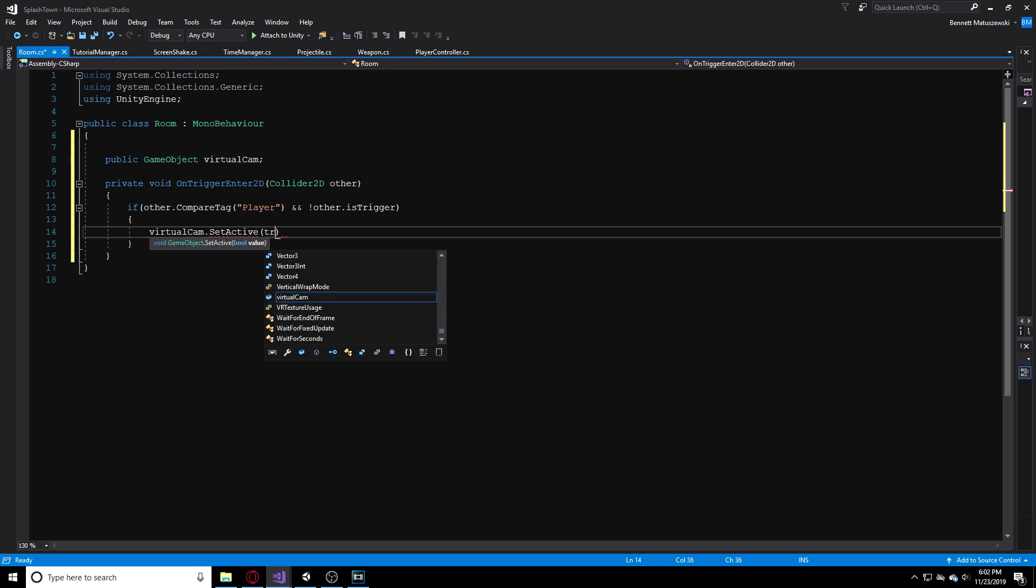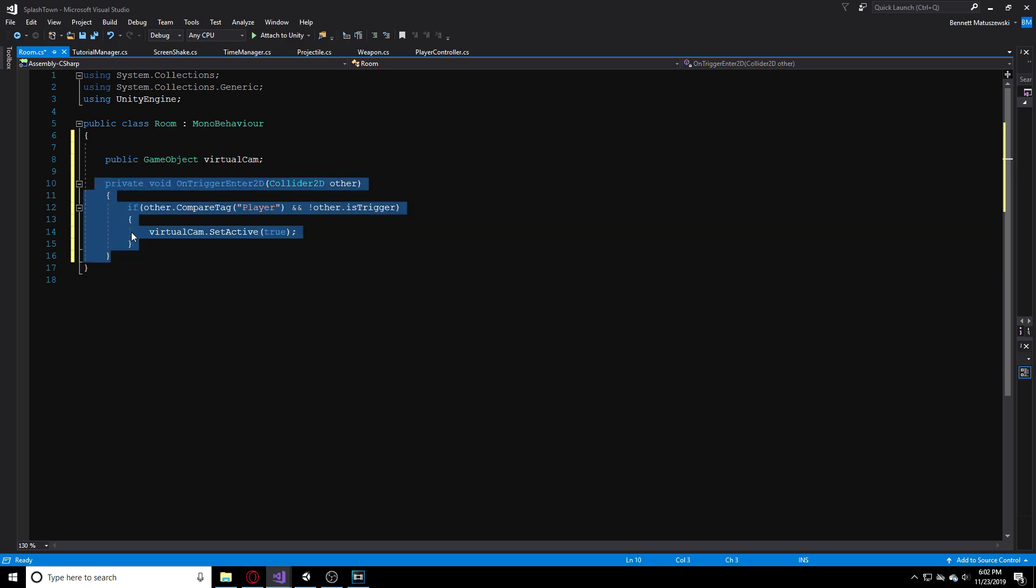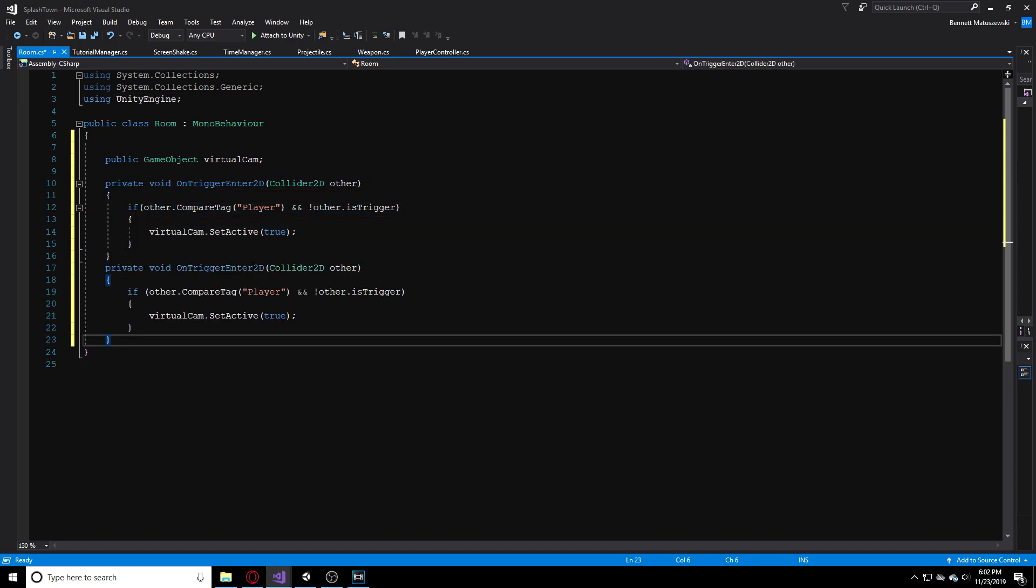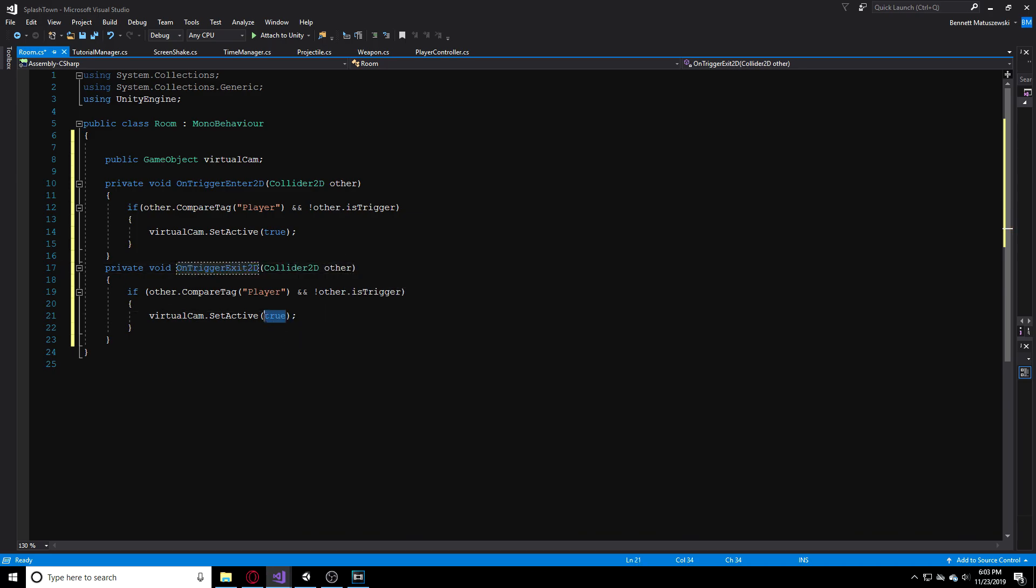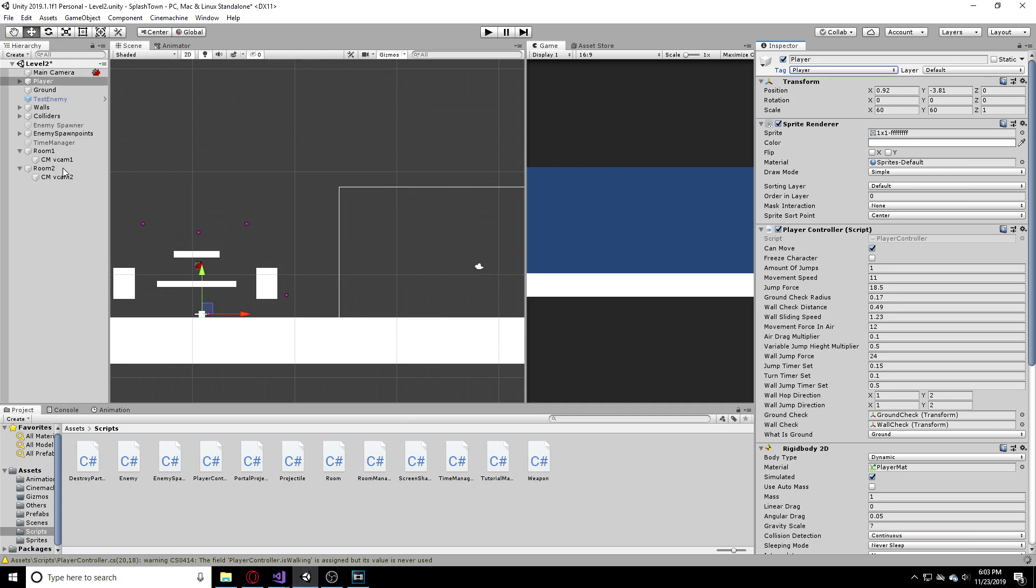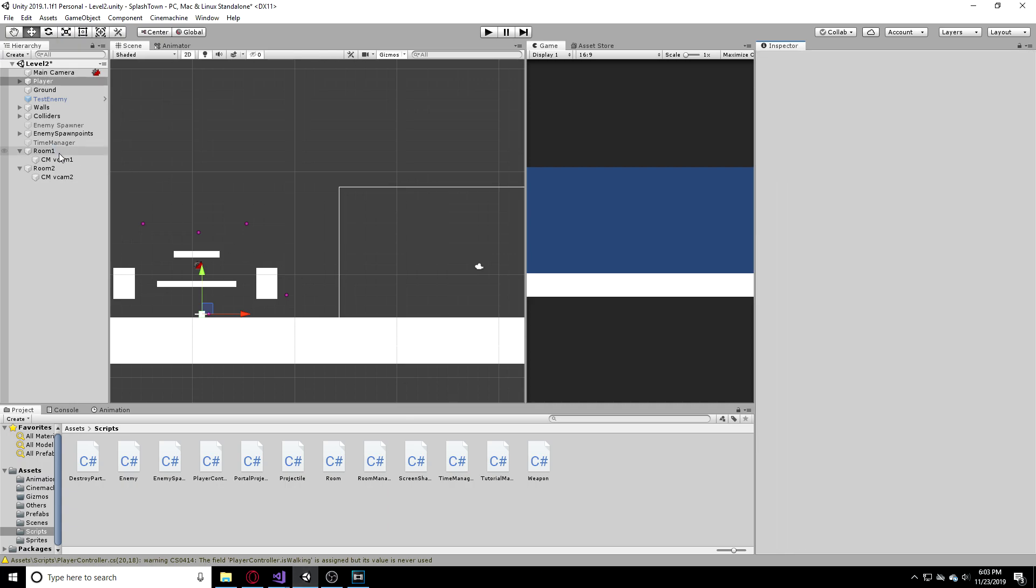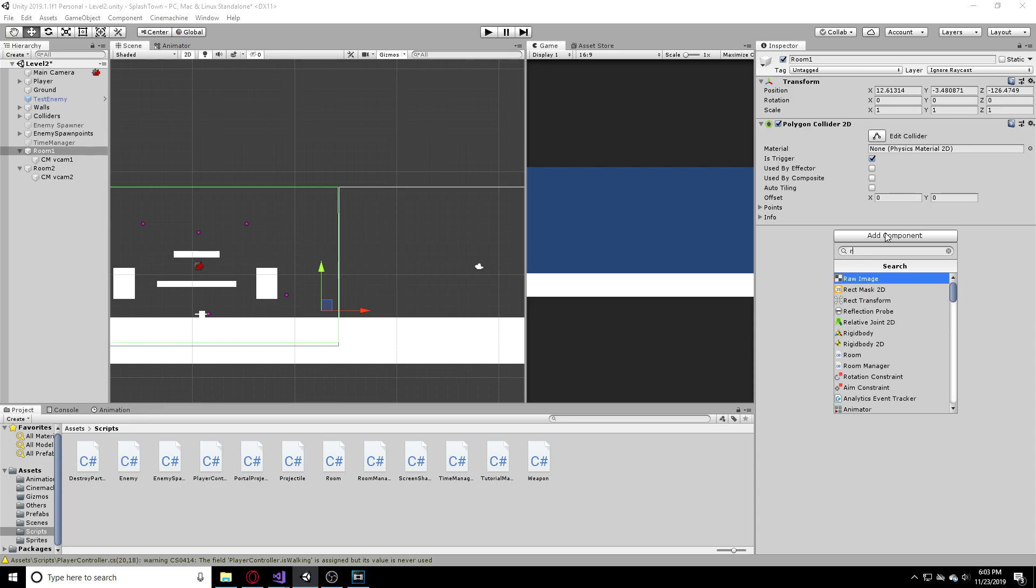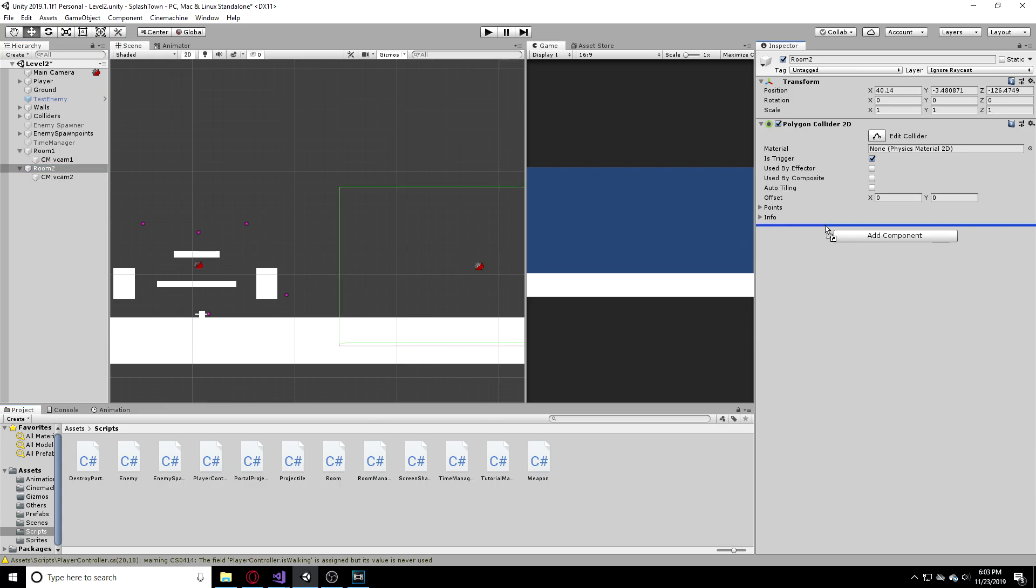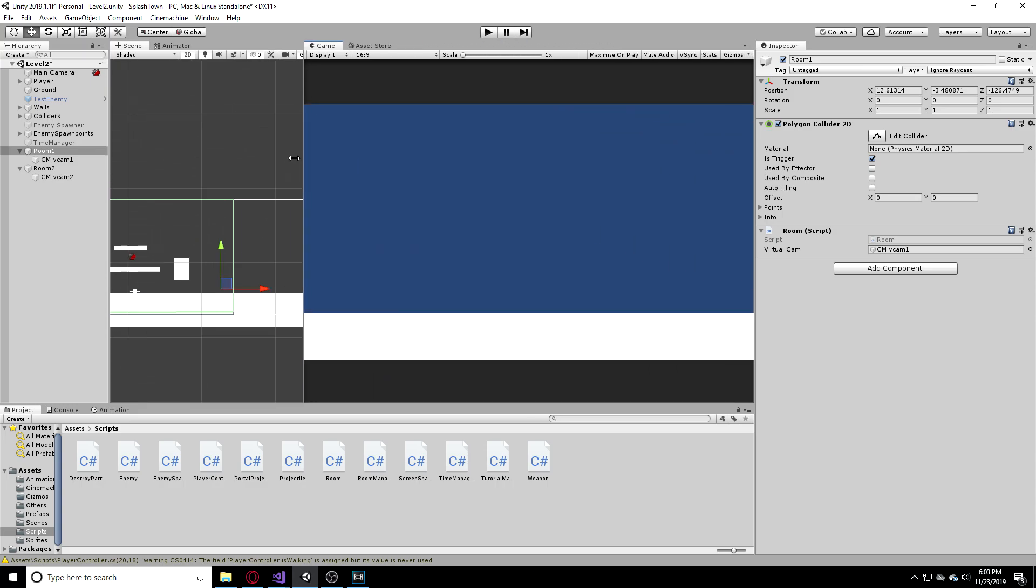Let's head back into our script and let's add an AND condition. Make sure we are NOT, and is trigger. So whatever our collider is, is not trigger, is not trigger. Then we can say if this is true, our virtualCam.SetActive and let's pass in true. Now we can duplicate this. We can make OnTriggerExit2D and we can set this to false. So that's really all the script is.